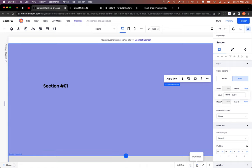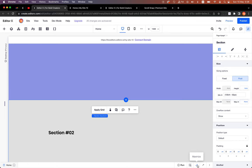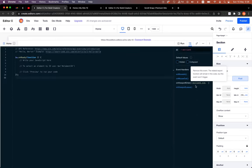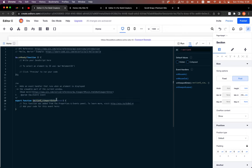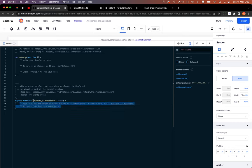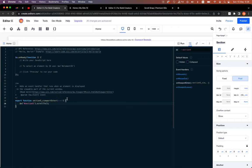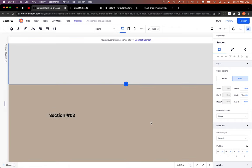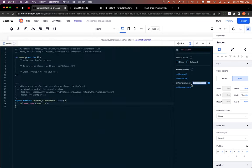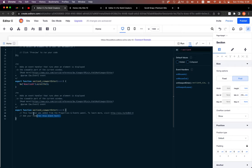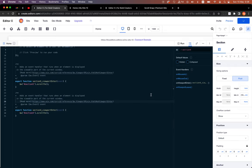Let's do it straightforward. I'll select the second section, open the dev mode, and add an event handler that says — on viewport enter for section 5 — I need to scroll to this section. So: section 5, scroll to. Same for the next one: on viewport enter, scroll to yourself. The logic is very simple.